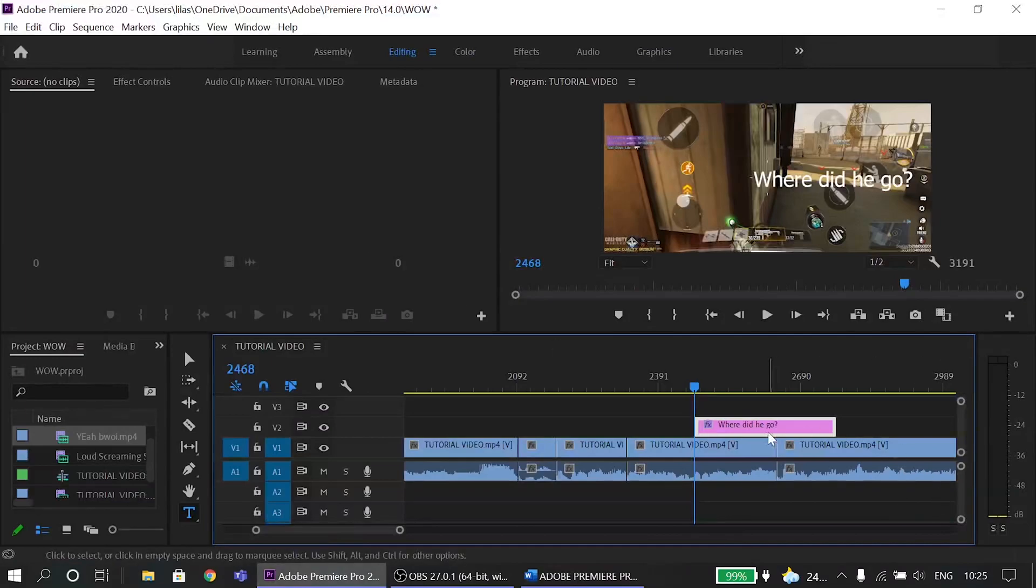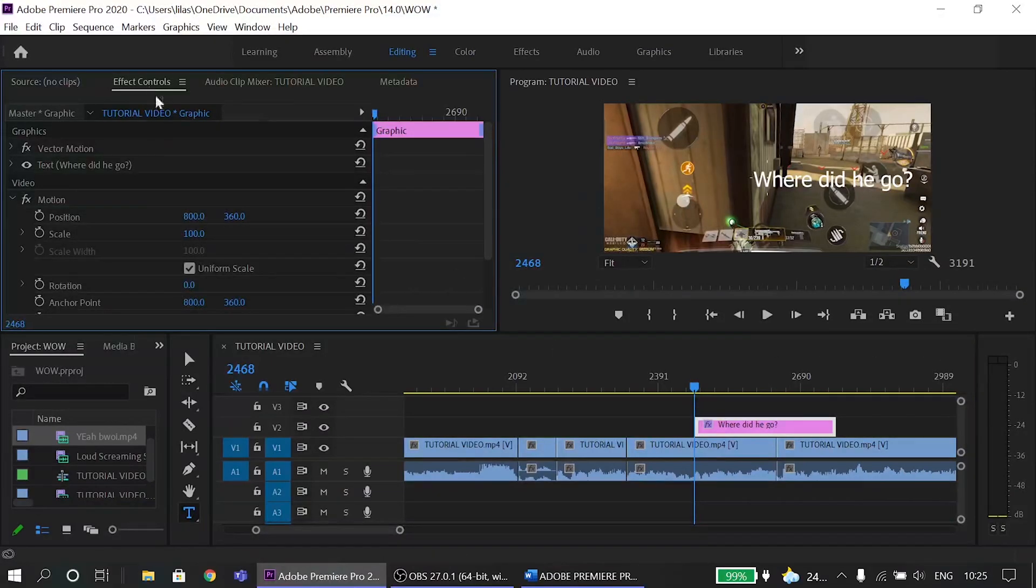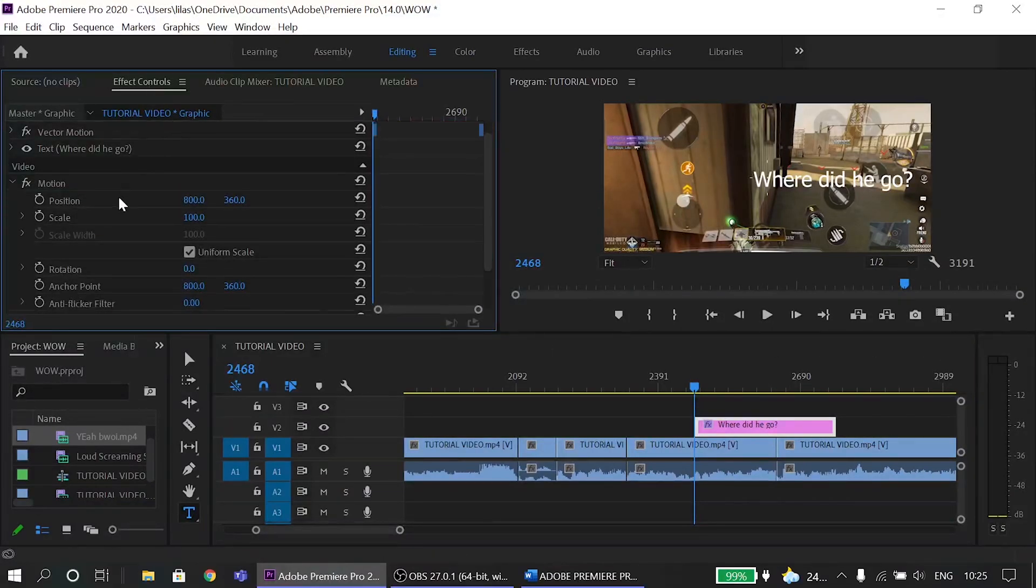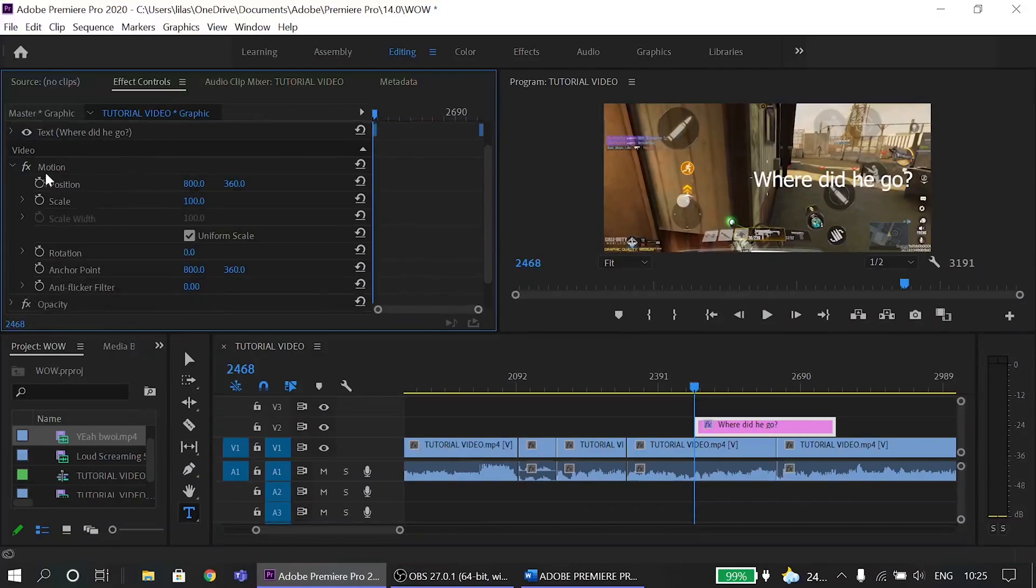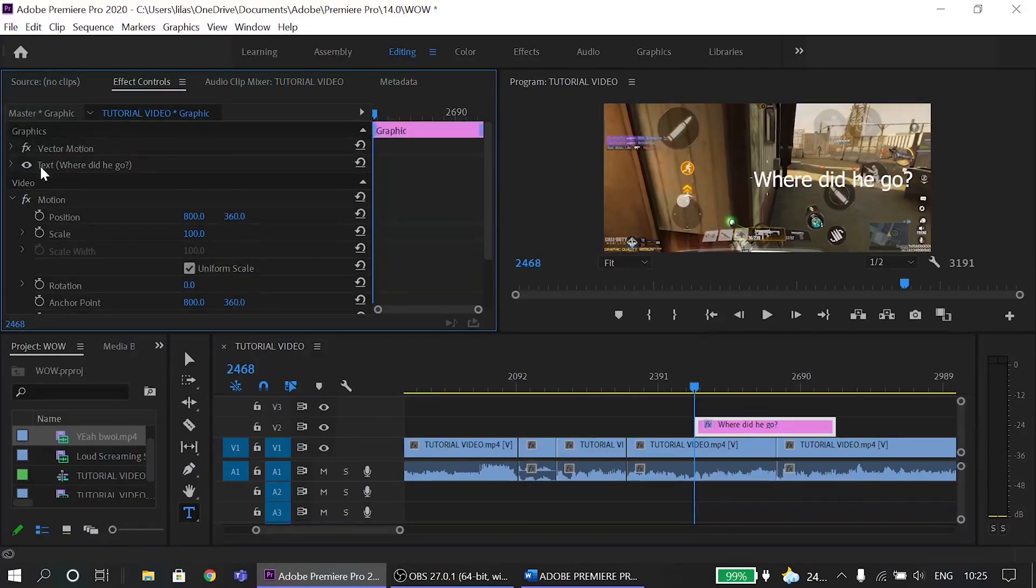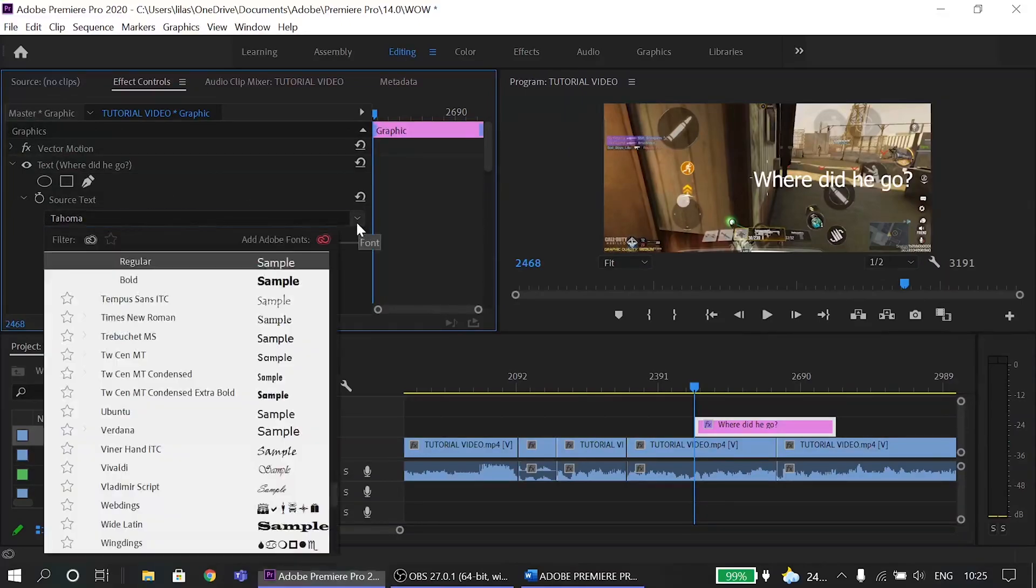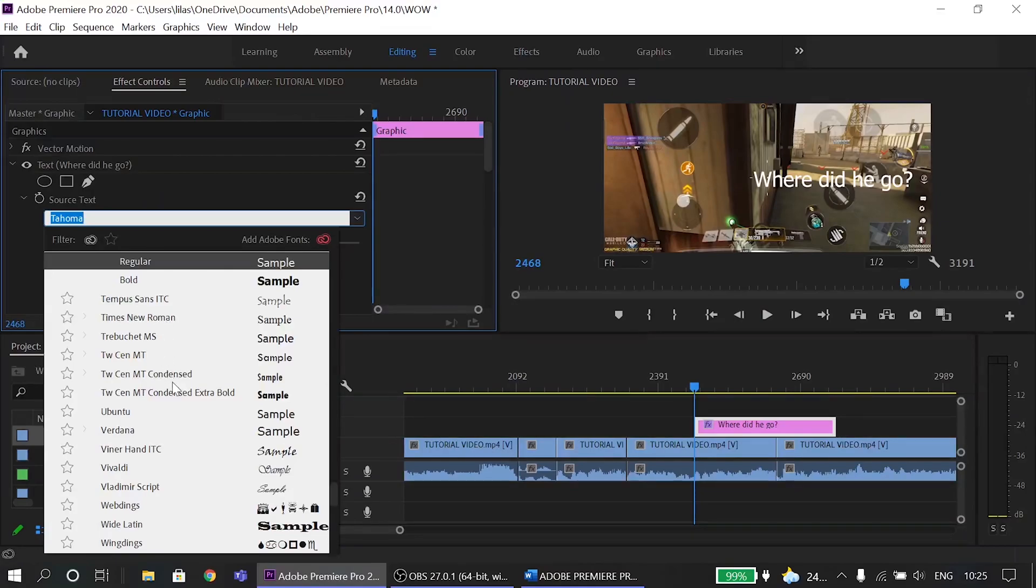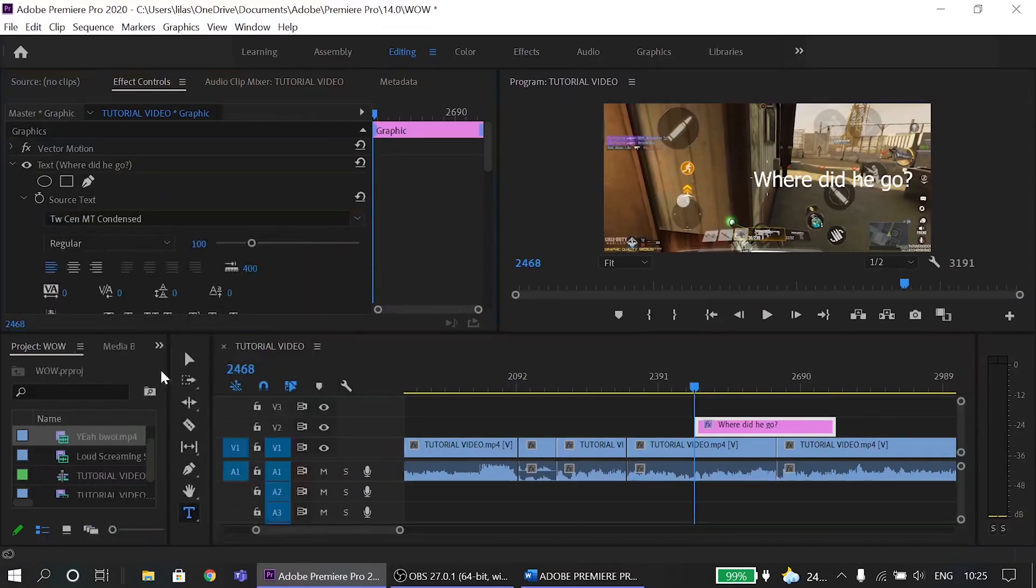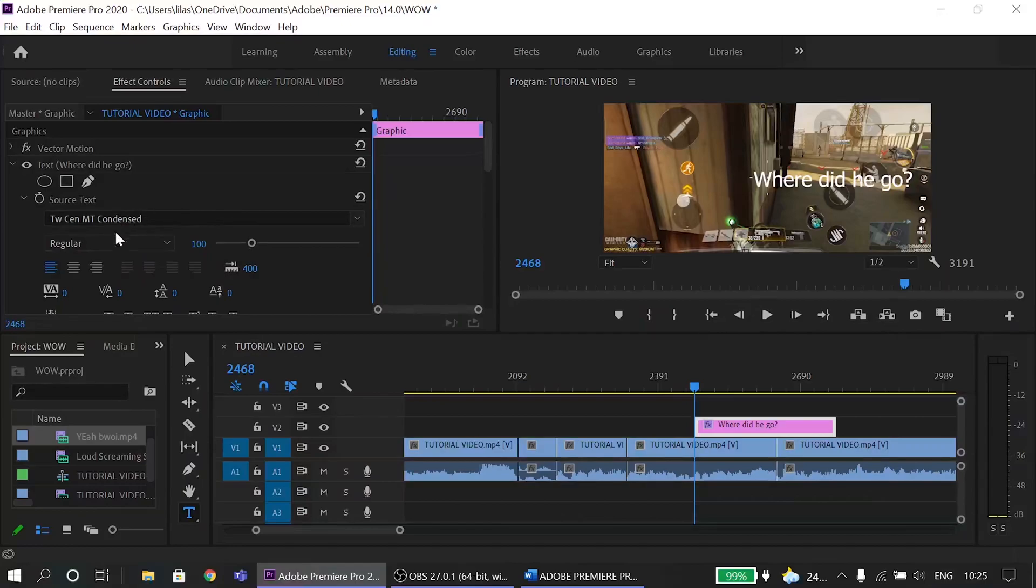Now if you want to edit the text, go to effect controls, make sure your text is selected and now click on this text. You will get a number of controls. You can also change the font, color, size, position, shadow color, rotational angle and what not. I will explain about these controls in another video.